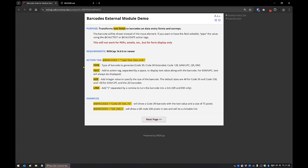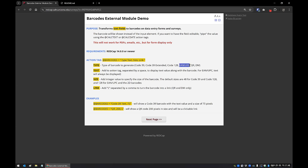There are four things you can set with this action tag. The first is the type of barcode you want to generate. The options are: Code 39, Code 39 Extended, Code 128, EAN/UPC, QR Code, or Data Matrix. These are the values you type for the type keyword — for example, 'code 39' or 'code 39 extended', and EAN/UPC is written together with a slash. The next parameter is text: if you want the text displayed underneath the barcode, you just add the word 'text' after the type, separated by a space.